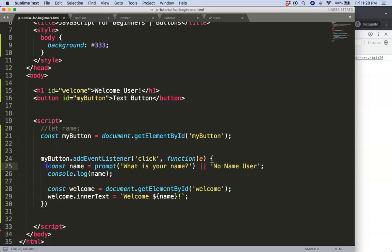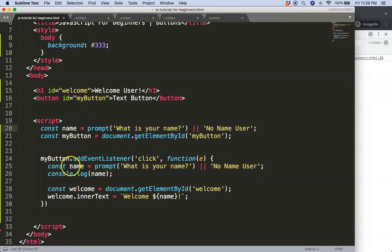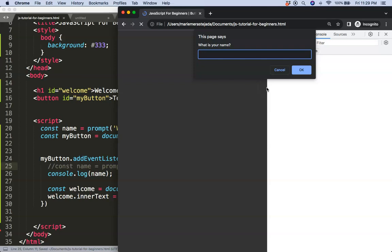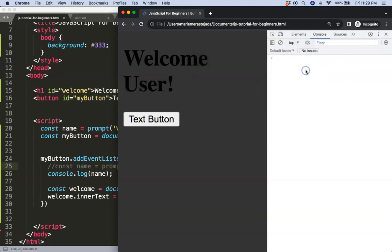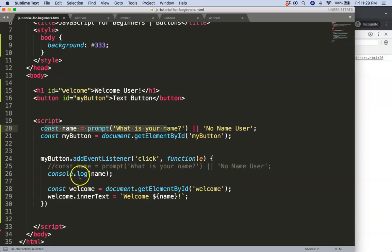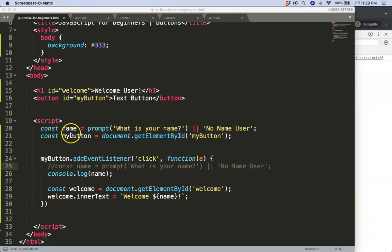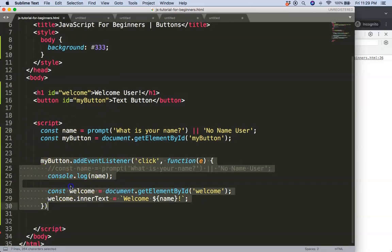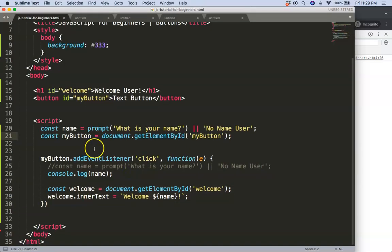We could even test that — if we get this value outside the function by having the let declared outside, we can use it there. As you can see, it just jumps back to 'Welcome user' on load, and clicking it grabs the input and puts it in the header. That makes sense because the variable is outside the block, so it can be borrowed inside. Anyway, that's it for now — we'll cover another topic in the next video.